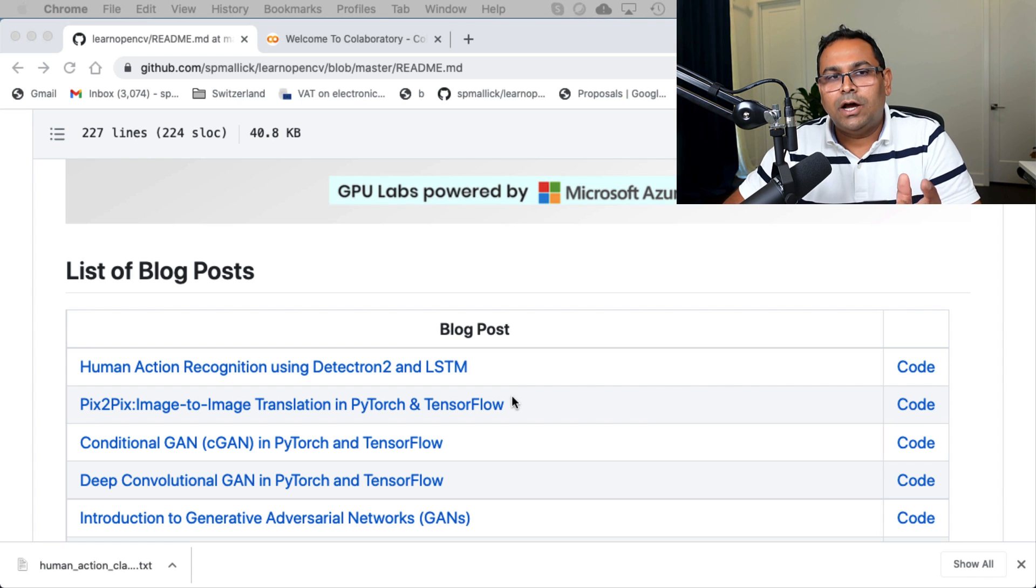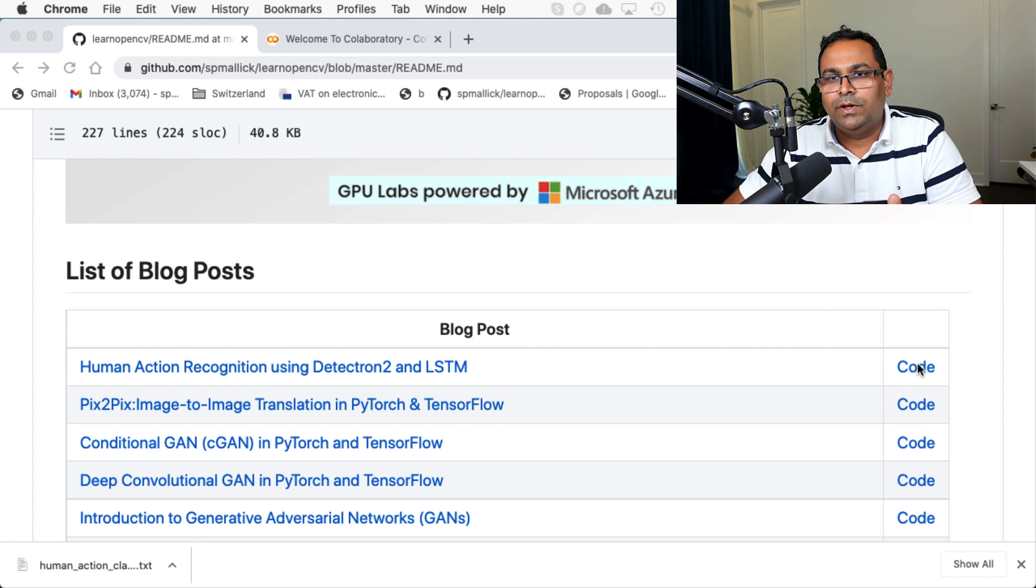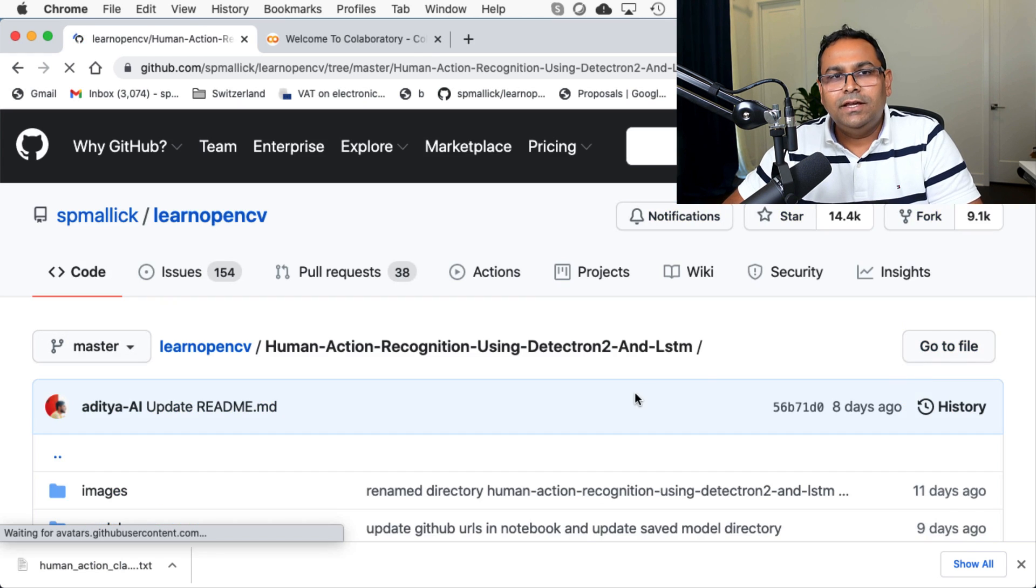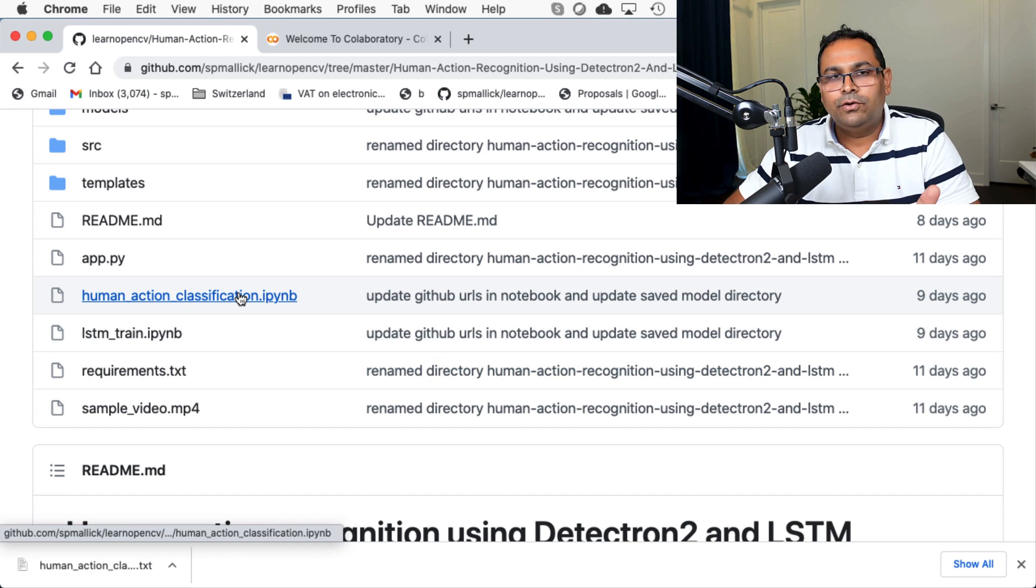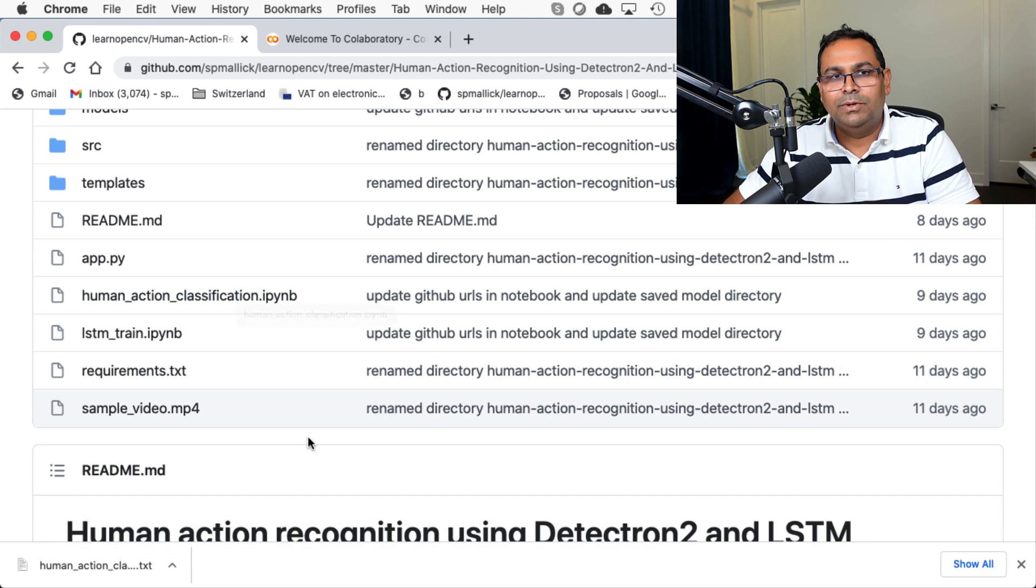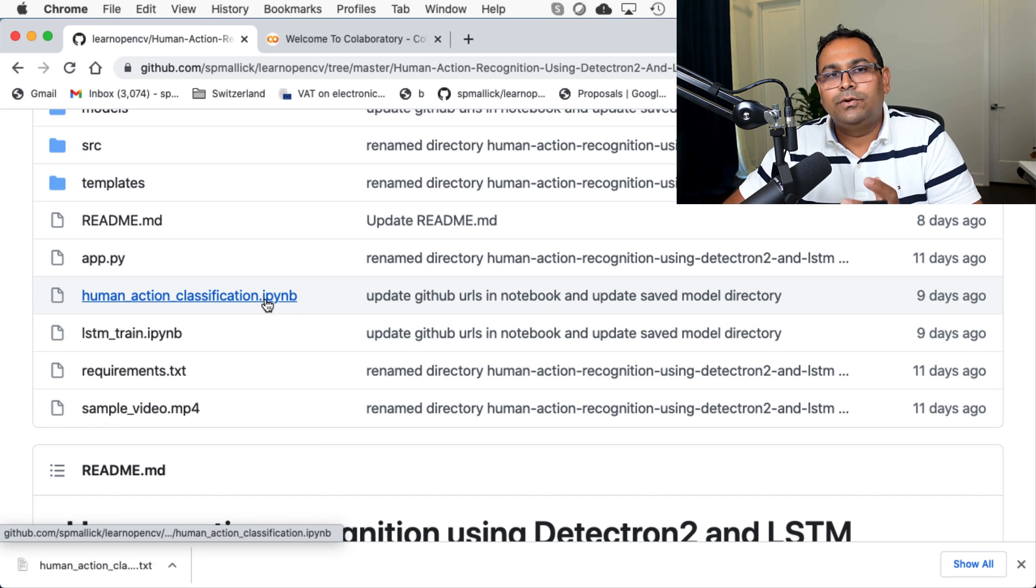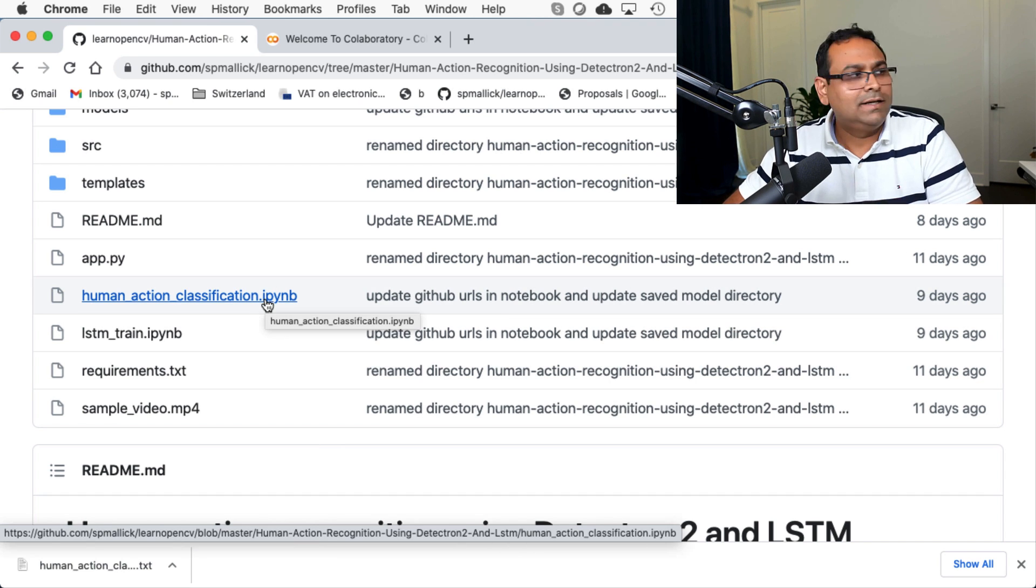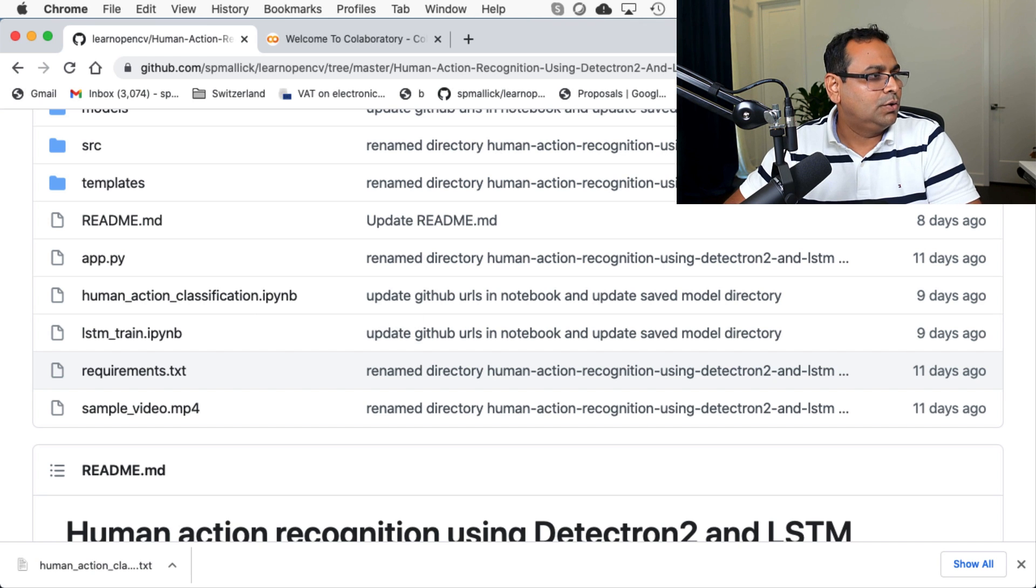We want to see how to run the code for this particular project. So we click on the code. And here, the only file that is important, we are going to download this file, human underscore action underscore classification. This is a Python notebook.